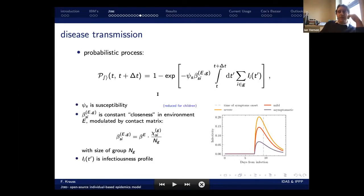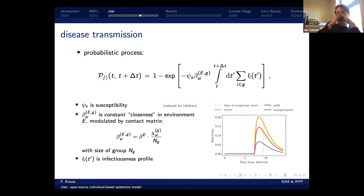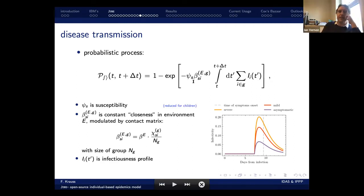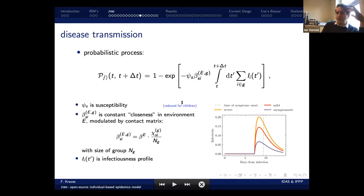Disease transmission in DUNE is based on classic Poisson processes, which are reasonable approximations for short time intervals. We have a whole list of beta components for each location — household, companies, schools, leisure, groceries — moderated by contact matrices. We also have susceptibility as a component.